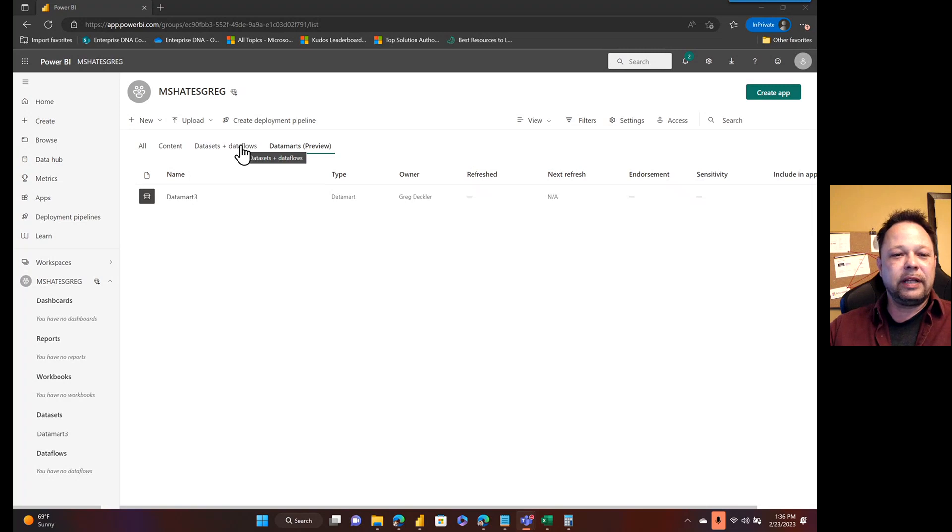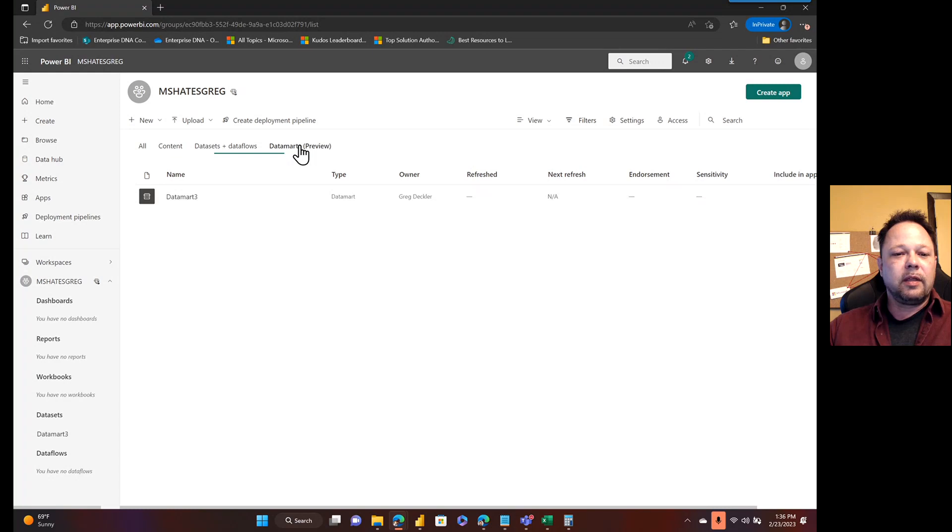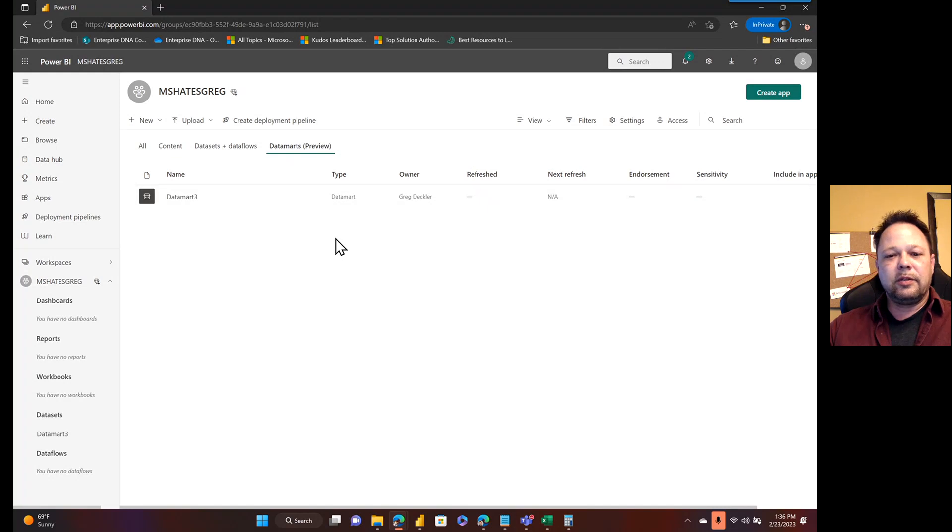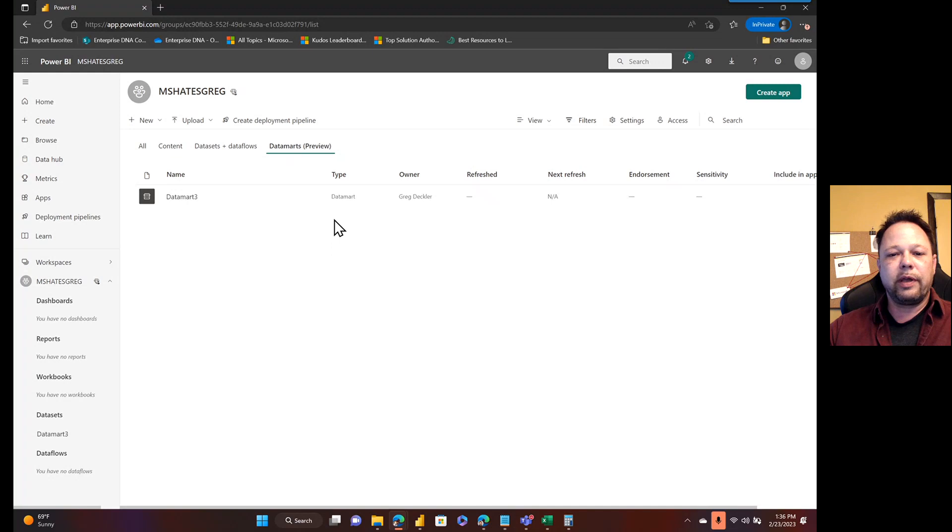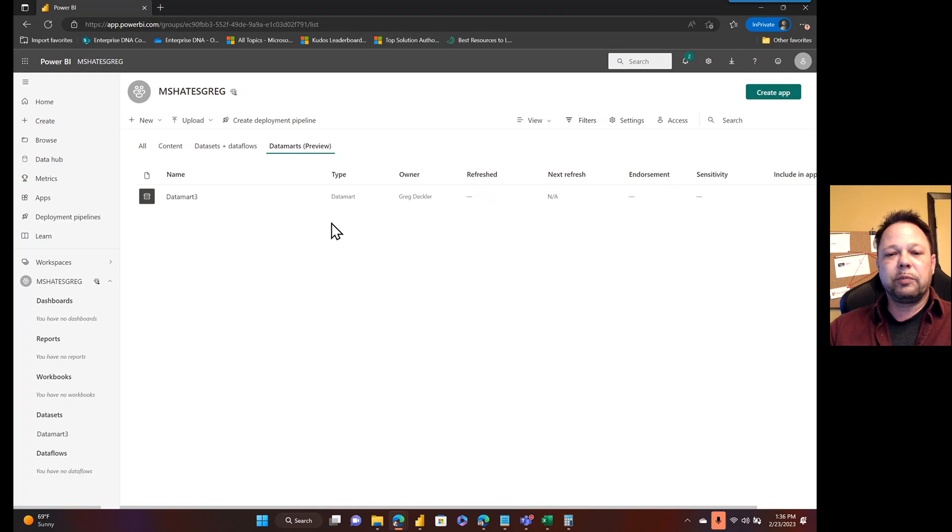It also creates an associated dataset along with the datamart. In today's video, I'm going to be doing something I think is interesting. Dataflows within Power BI service allow you to create, basically, a Power Query query within the service. It's been around for a while.